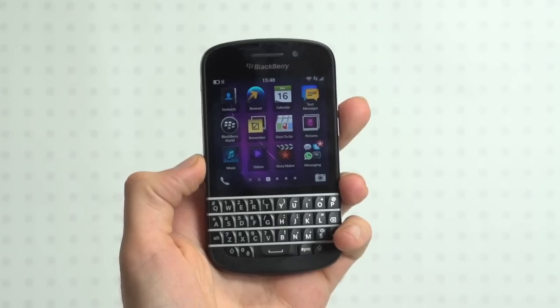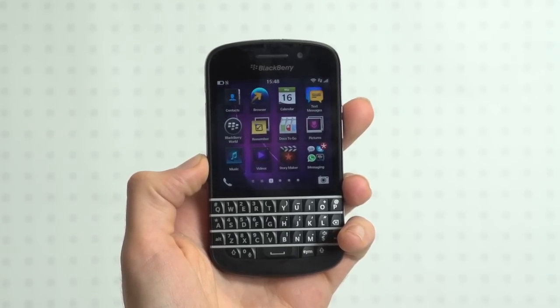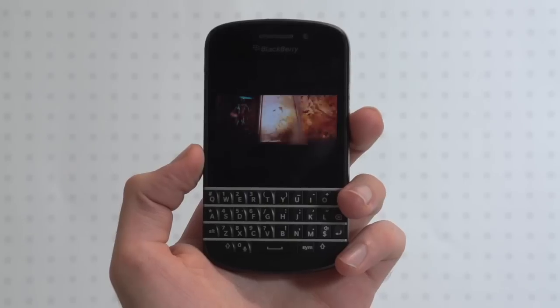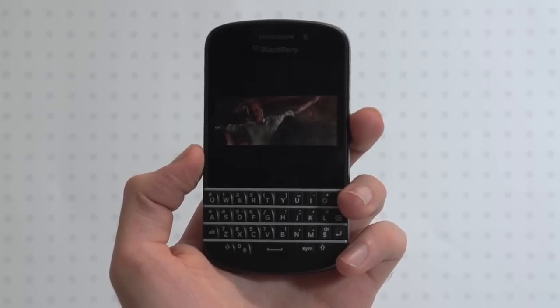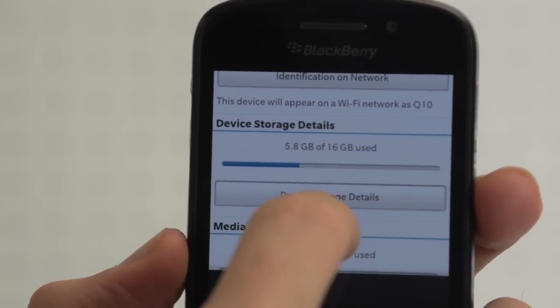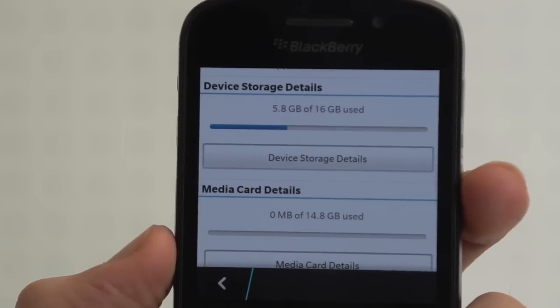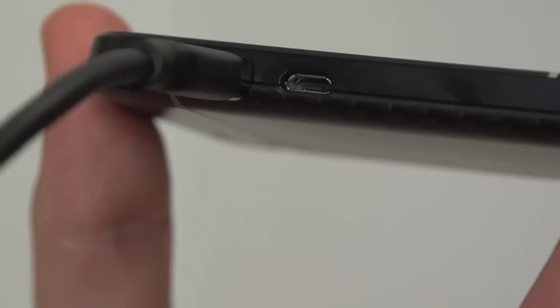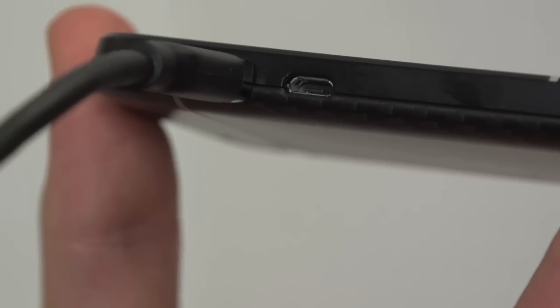If you have a BlackBerry Q10 and an HDTV, you'll be well off picking up a micro HDMI cable. While the square screen isn't great for movies, the phone can act as a respectable media hub with 16GB of internal memory and microSD expandability. Throw your movies on board, hook it up to a big screen, and you're halfway there.